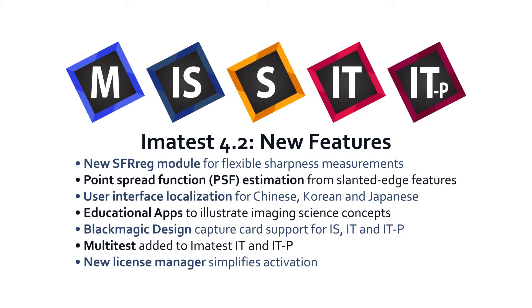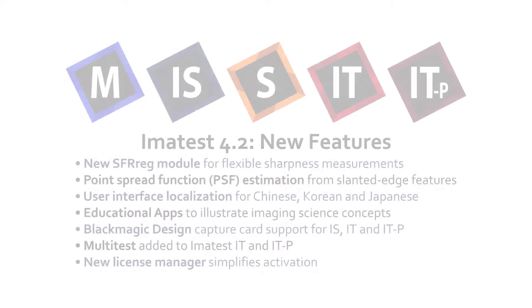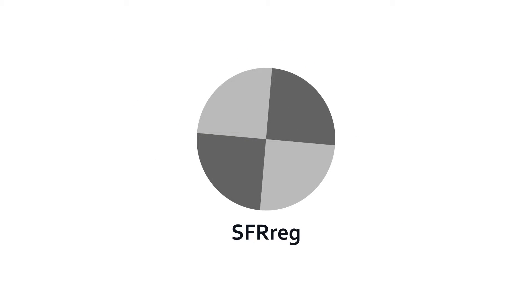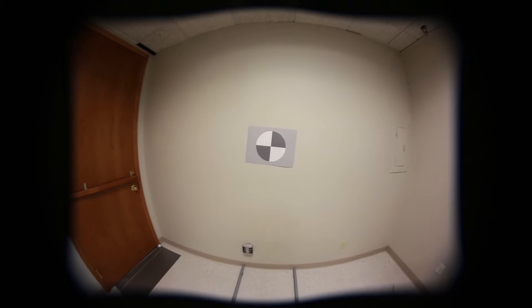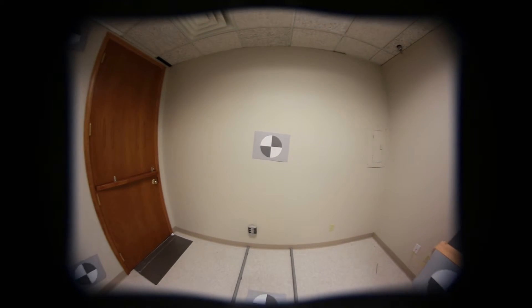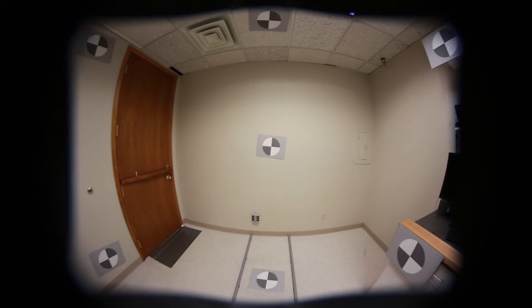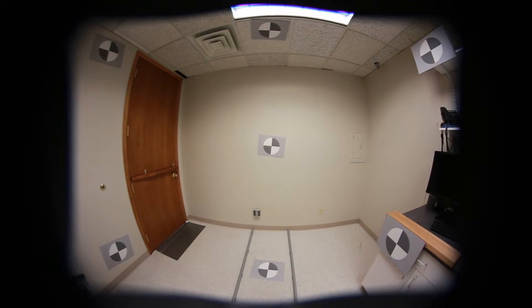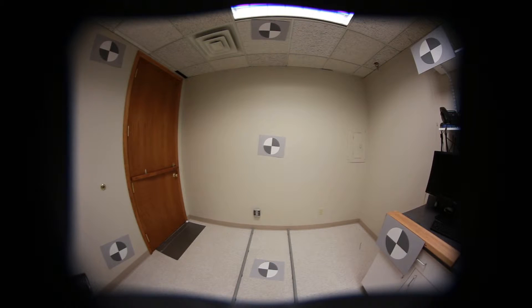A new module called SFR Reg uses registration marks to simplify sharpness measurements in custom setups. This pattern can be positioned anywhere in the imaging field, like on non-planar surfaces, for testing lenses with extreme distortion.